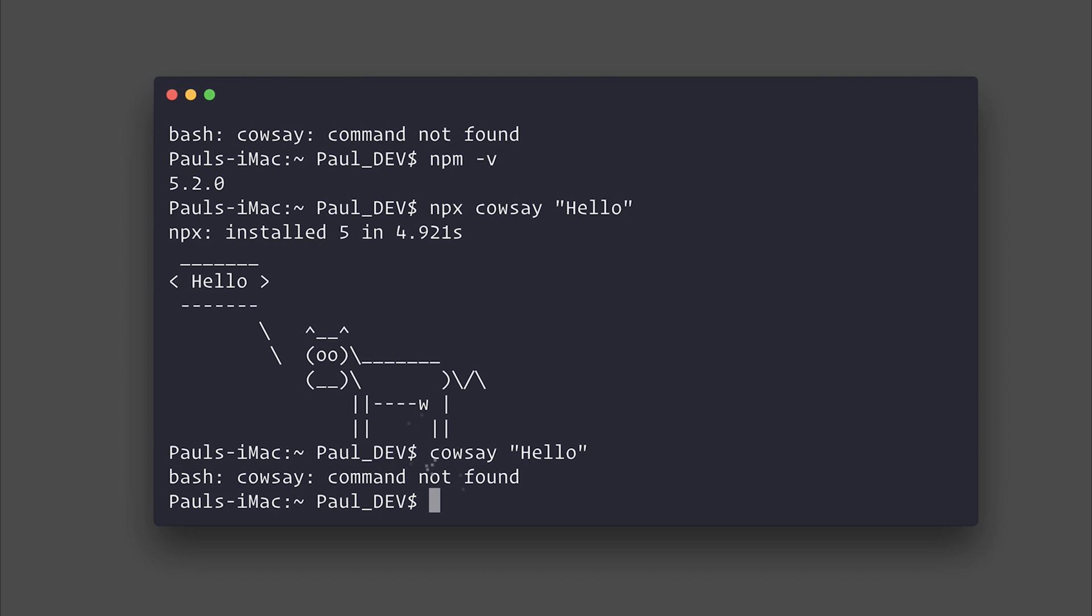And what this allows us to do is try out packages quickly and conveniently on our machine without having them installed.